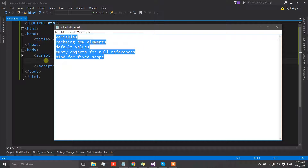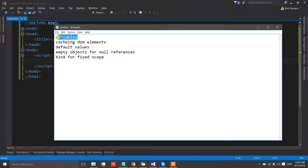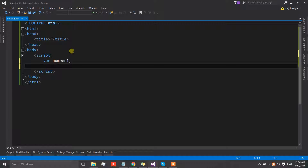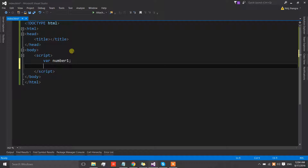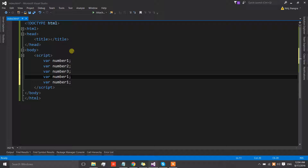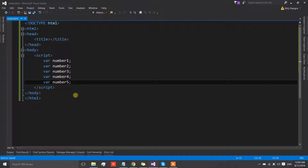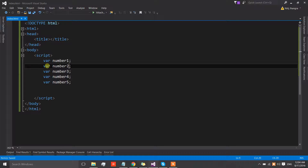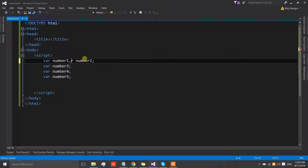So let's start. The first one is related to variables. Whenever we declare a variable in JavaScript we do that by typing the var keyword and then writing the name of the variable. Let's say we have five variables for different numbers. We have declared five different variables using the var keyword, but we can also use a single var keyword to declare all of these variables by simply putting a comma instead of a semicolon.